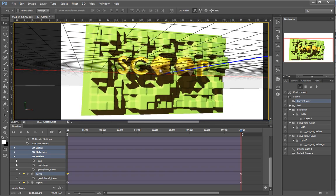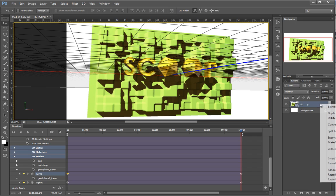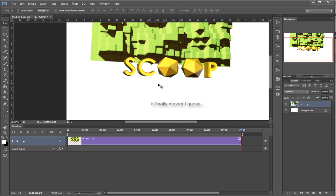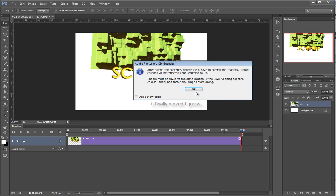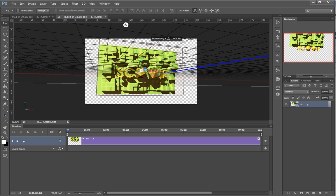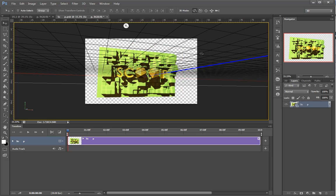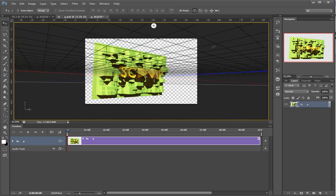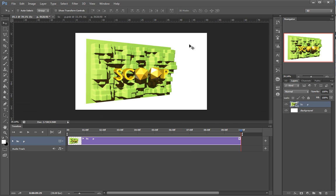Another thing I could do is really take advantage of Photoshop's editing capabilities. In Layers, I'll transform this one to a smart object. I'll double-click it and try to edit it. There you go — it was because I had moved it prior and it just didn't show.